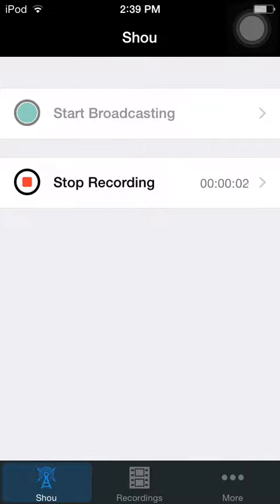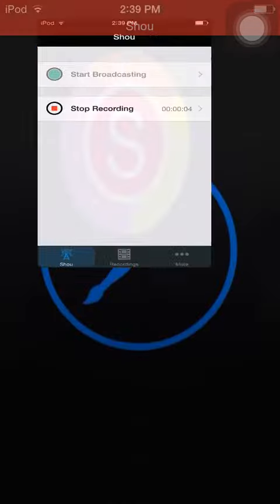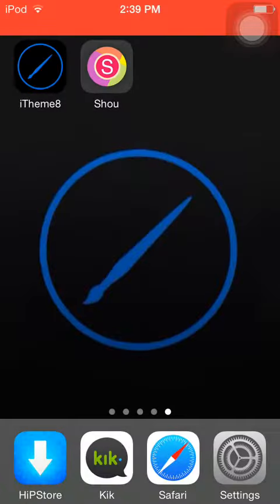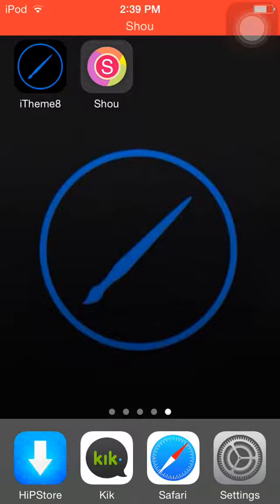Hey there, what's up? This is AJ170 and today I will be doing a showcase on iTheme 8, which will let you have non-jailbroken themes on your non-jailbroken device.